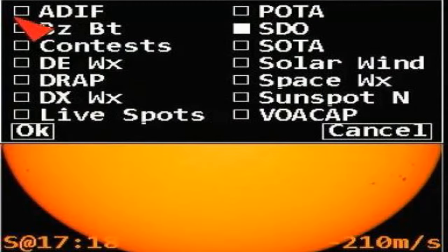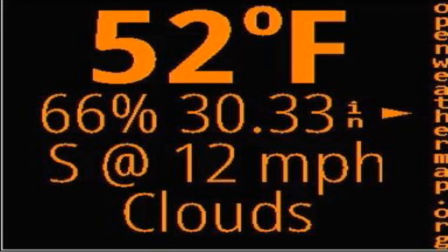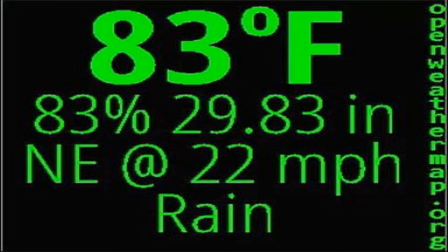If you're into contesting, the contest choice will display current and upcoming contests. The DE and DX weather choices display the weather conditions at the DE and DX locations you've chosen. This includes the temperature, barometric pressure, humidity, wind speed, and sky conditions.